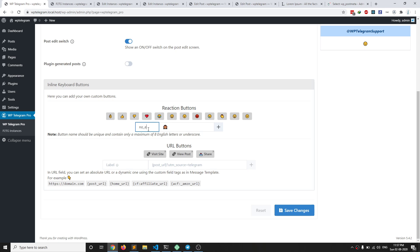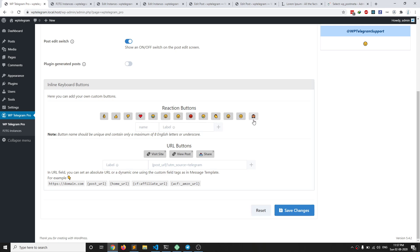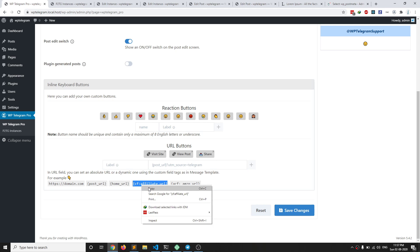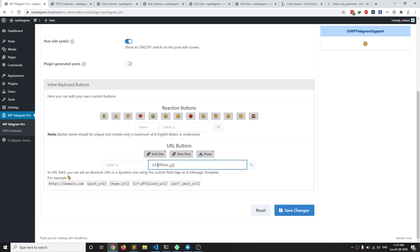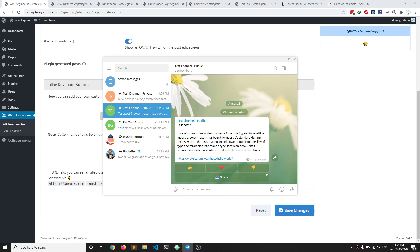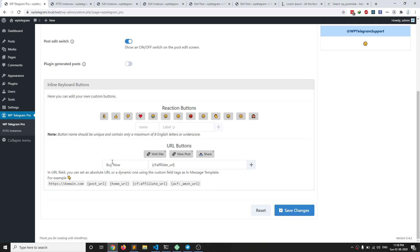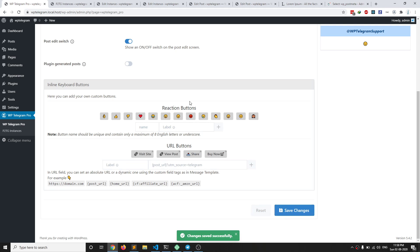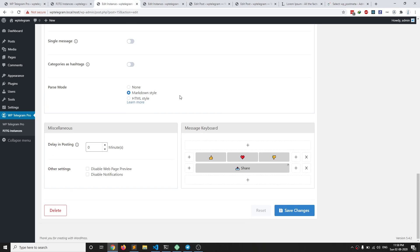I'll name it 'no_underscore_evil'. I'm going to click Add, so this emoji is now available. Likewise you can create other buttons. For example, let me create a button that actually contains an affiliate URL custom field. I'm going to name it 'Buy Now' and I can also add emojis to it — let me add a card emoji. So 'Buy Now' with a card emoji. Let me add it and save changes.